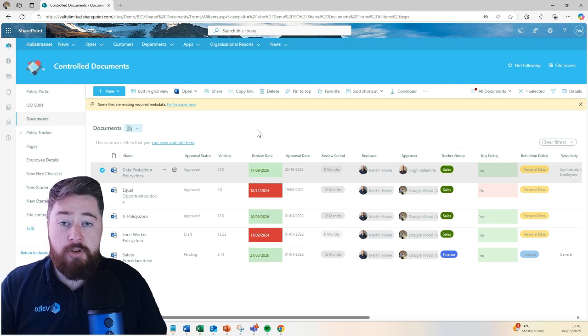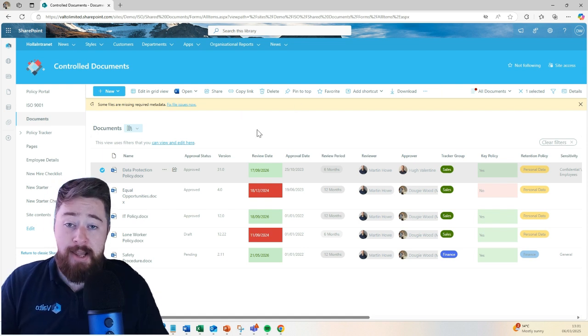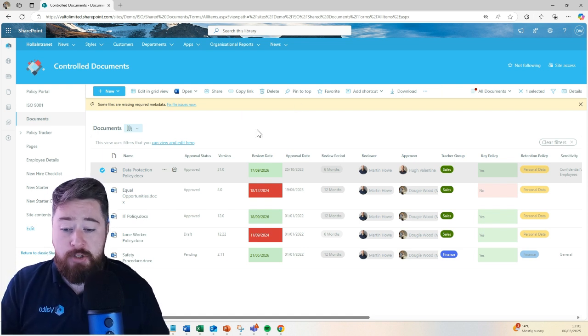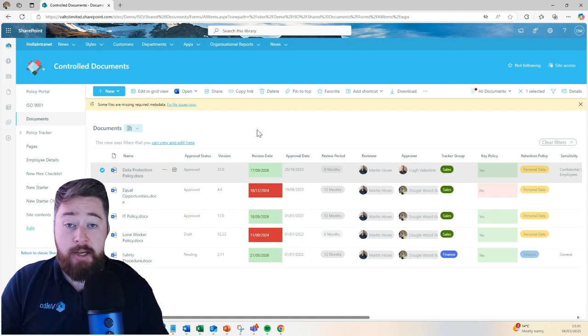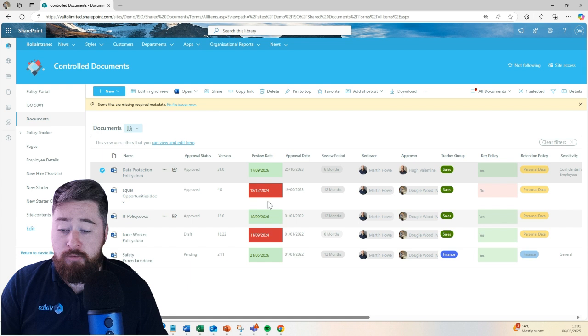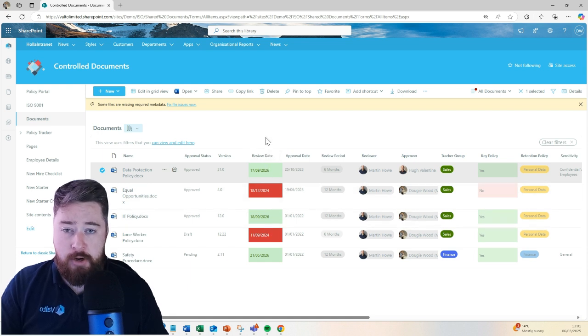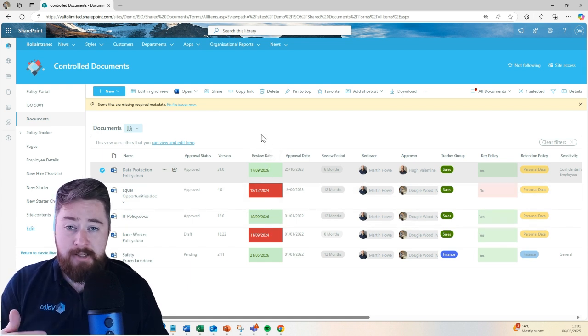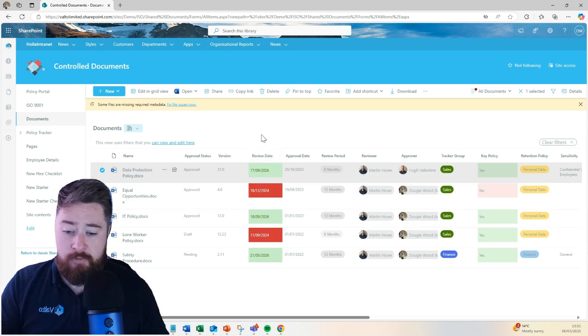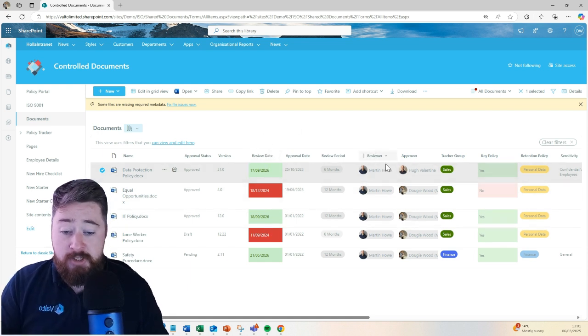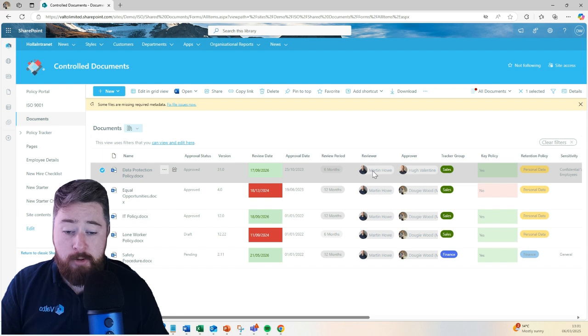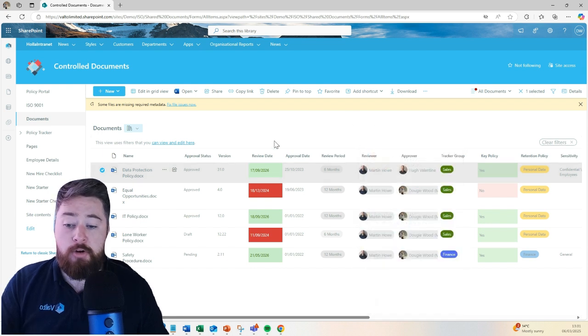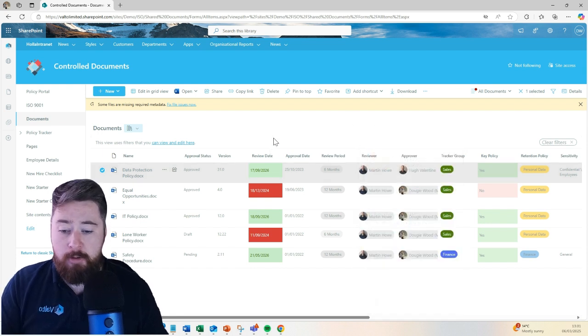Now, the document library also has some automations built into it, including a review date. Every document has its own review date, and there'll be reminders as it comes up to that review date sent to whoever's marked as the reviewer of the document to come and review that document at that point in time.